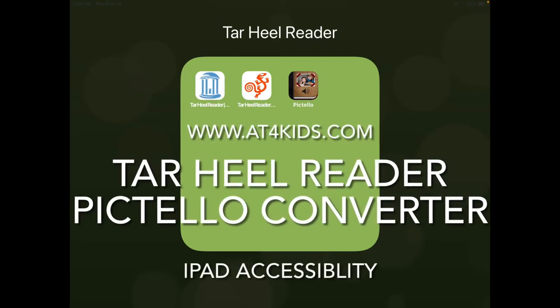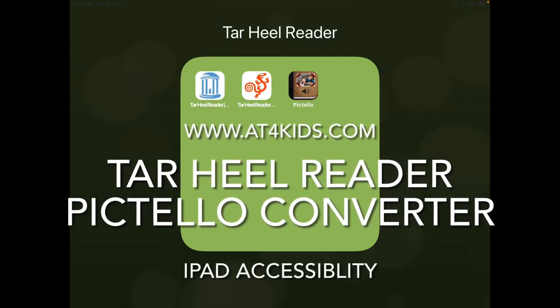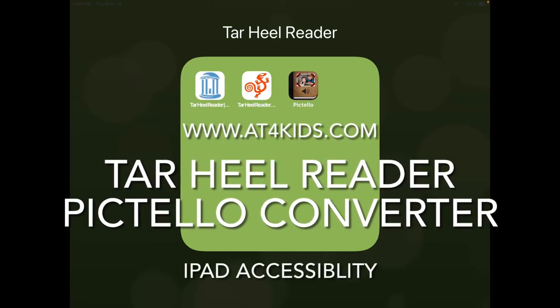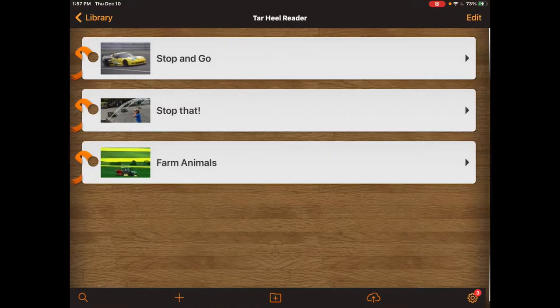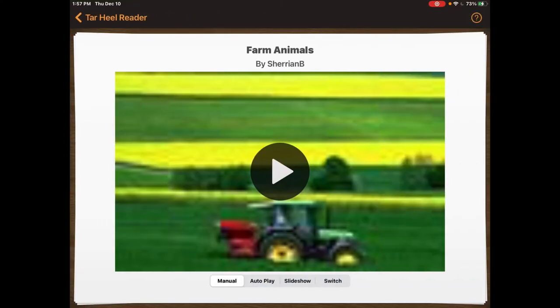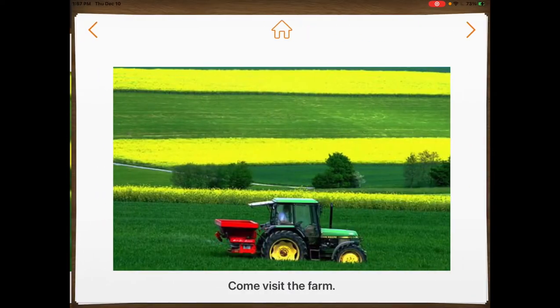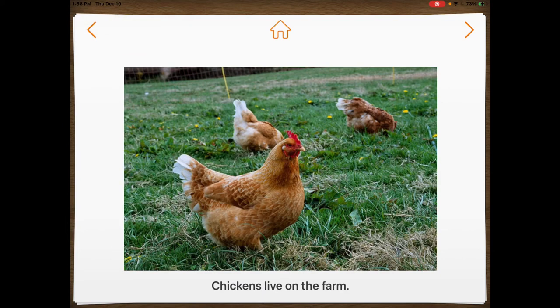Hi, my name is Rebecca and I'm with the Assistive Technology Center at Little Tennessee Valley Educational Cooperative. Today I'm going to walk you through how to set up your iPad so that you can find, convert, and read Tar Heel reader books in AssistiveWare's Pictello app.